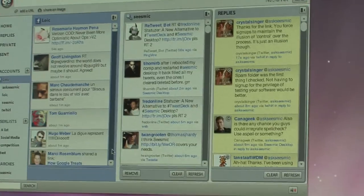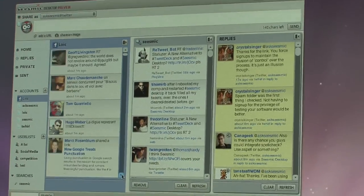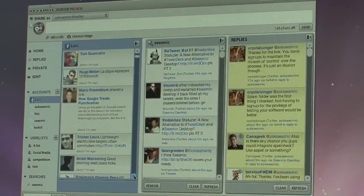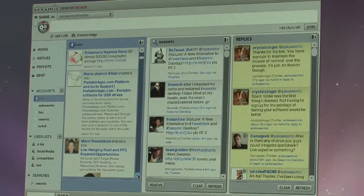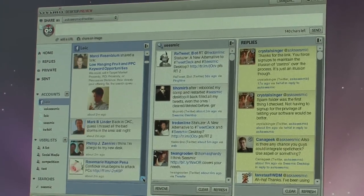Today we're very happy to announce that we support the full Facebook feed in Sysmic Desktop. That means not only text updates — you can now have the whole Facebook experience in Sysmic Desktop: pictures, videos, likes, and comments.